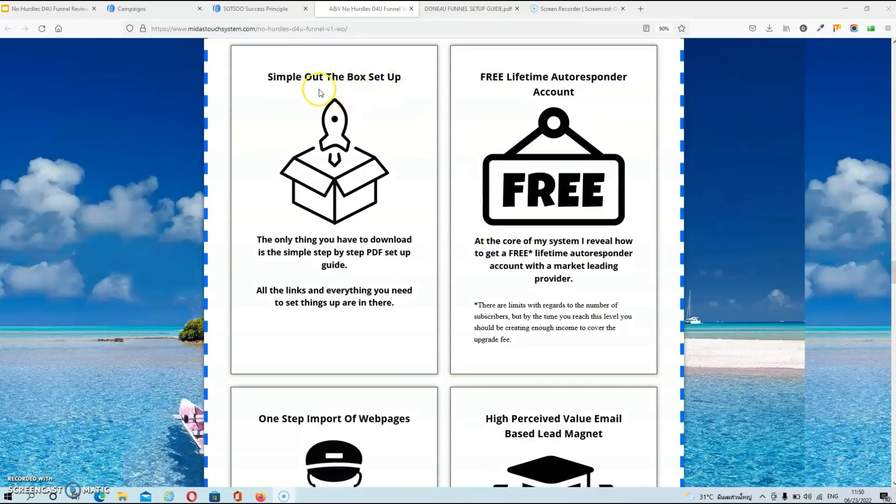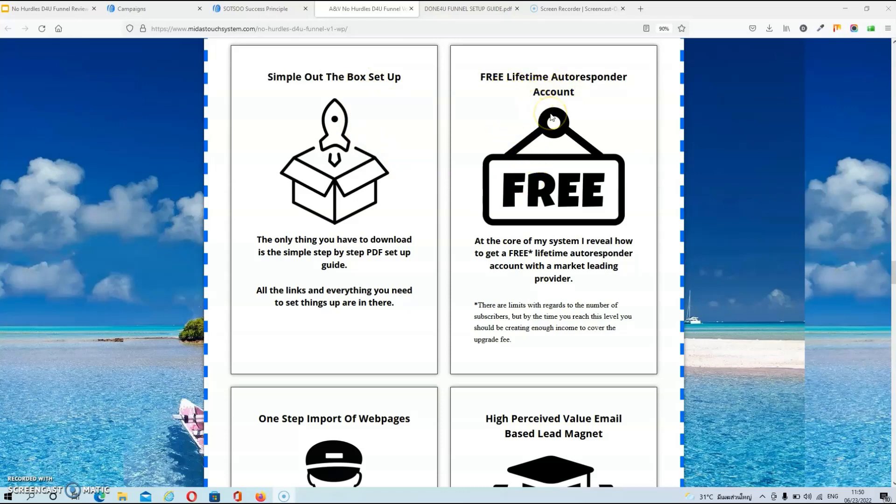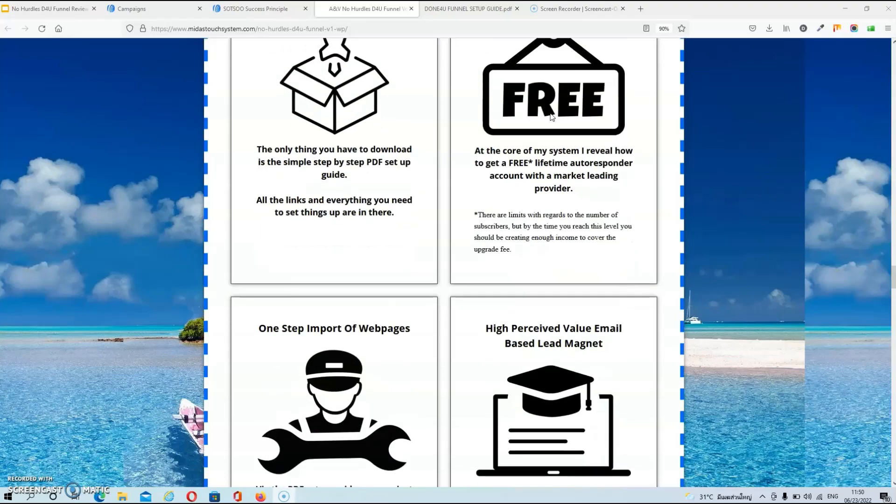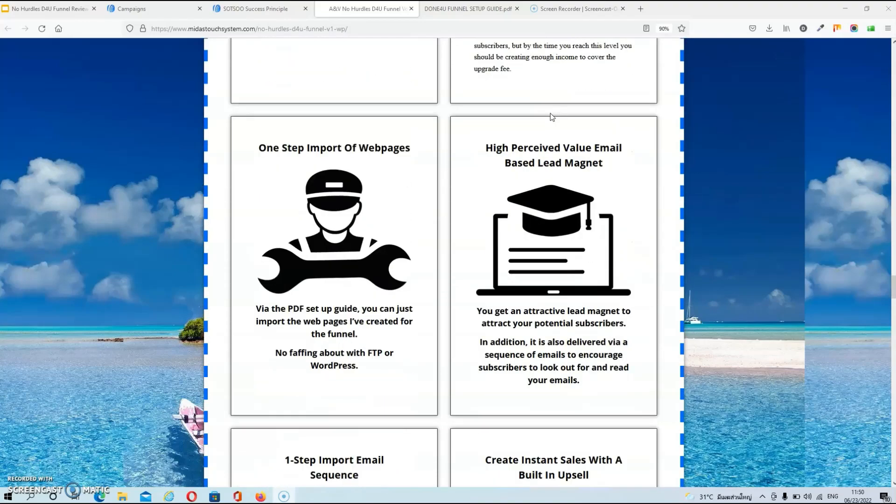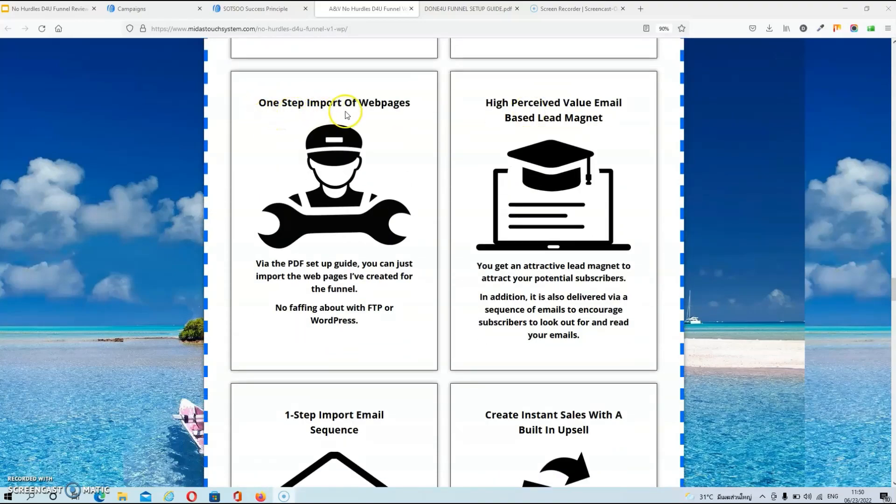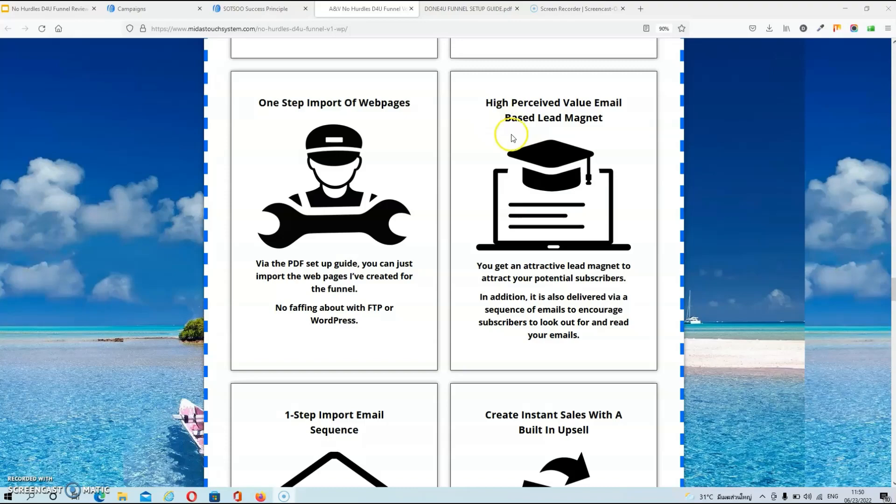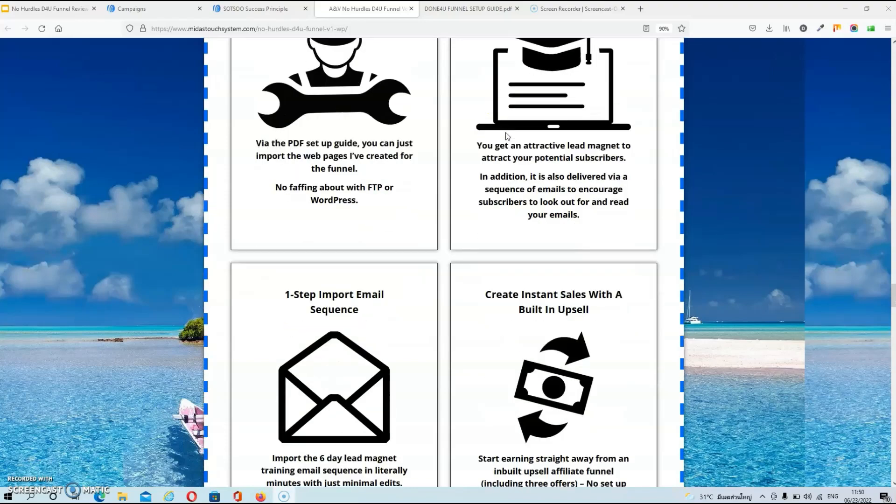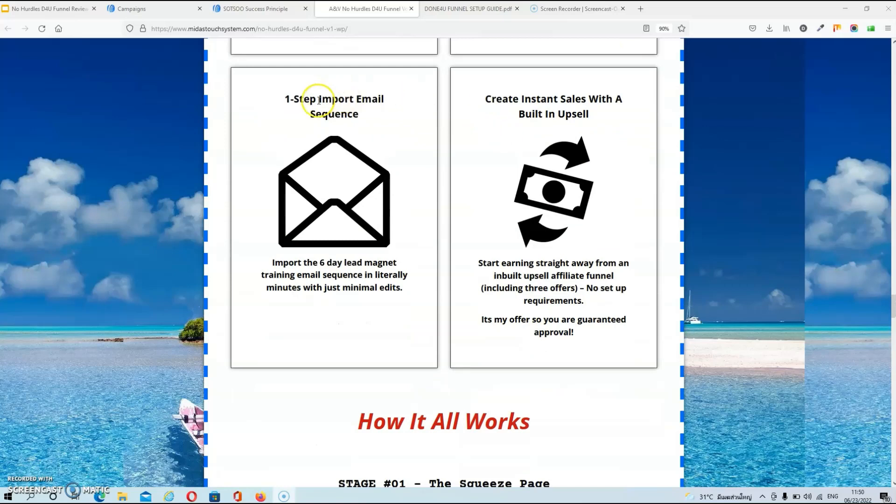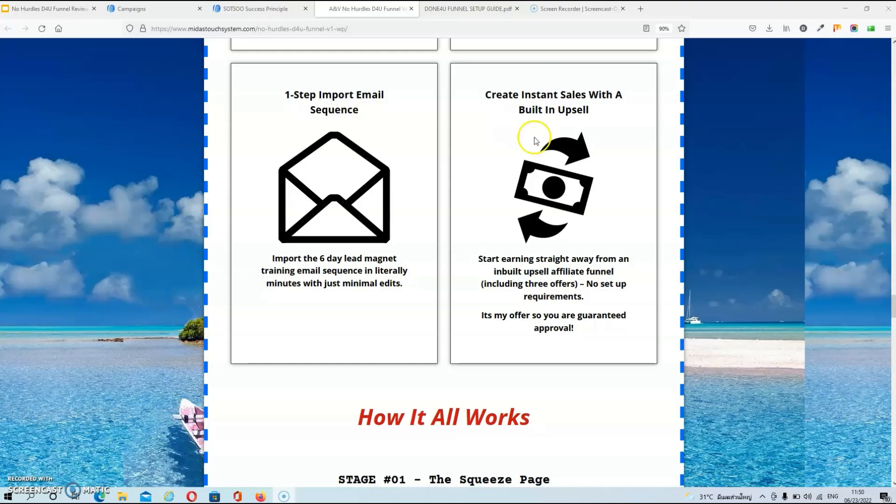And over here you will see exactly what you are going to get: a simple out of the box setup which is true. You will get access to a free lifetime autoresponder account which is also true. One step import of the web pages which is also true, you will be set up in five minutes or less, and you also get a high perceived value email based lead magnet. This is also true because your lead magnets will actually be the six follow-up emails. And again one step import to import the email sequence and you can create instant sales with the building upsell which is also true.